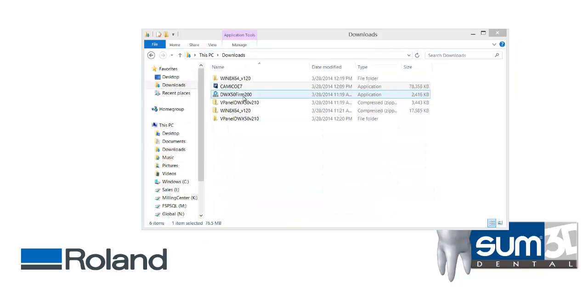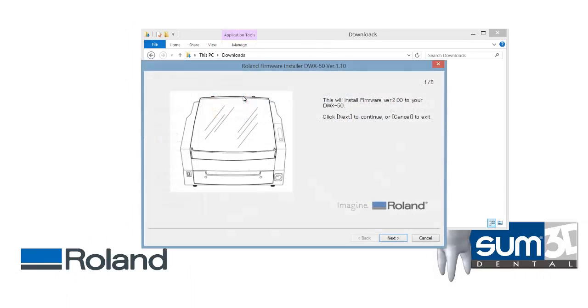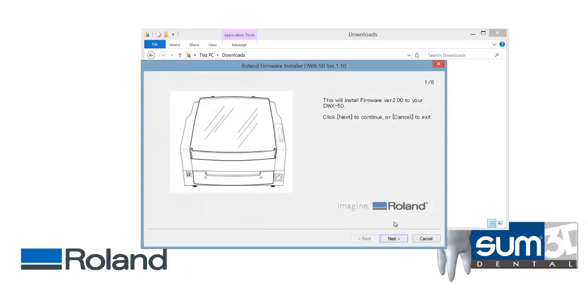Next you would install the firmware. Since I currently have the most up-to-date firmware, this installer won't do anything for me. But if you double click it, the on-screen instructions will walk you through how to update the firmware.